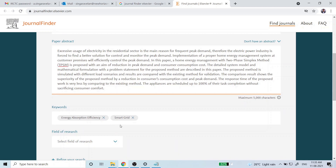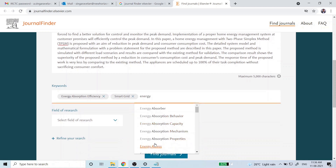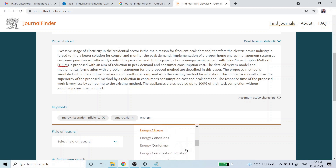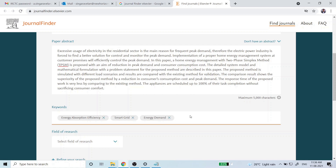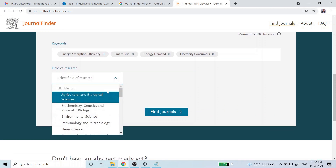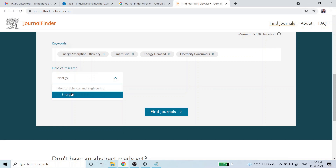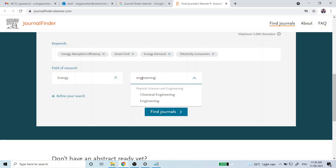For me, my keyword is 'energy.' Once I type that, a dropdown will show some appropriate keywords. I can select 'energy absorption efficiency,' then type 'smart grid,' 'electricity consumers,' etc. For a more accurate search, also provide the field of research — here I will select 'energy' as one field and then 'engineering.'